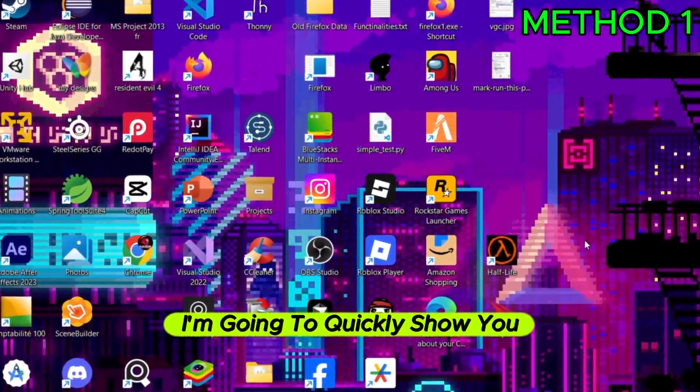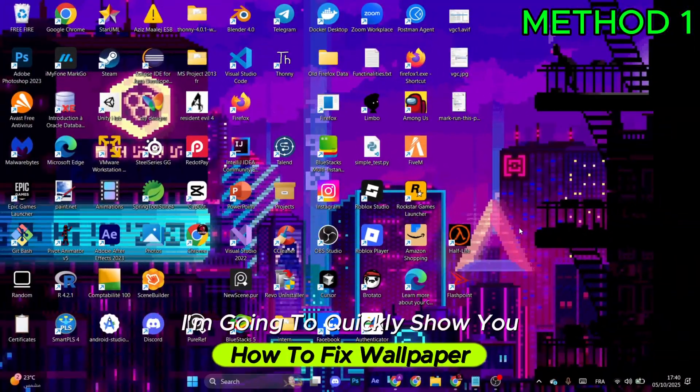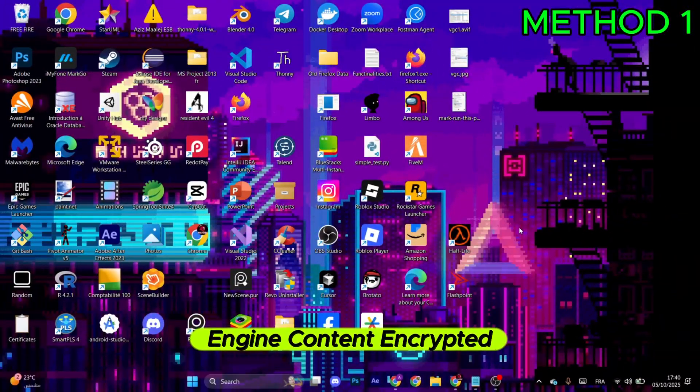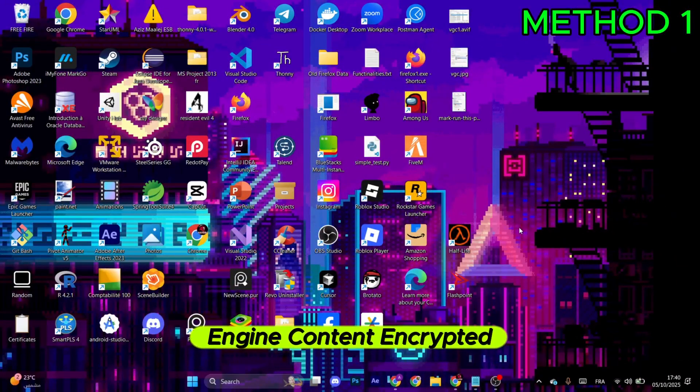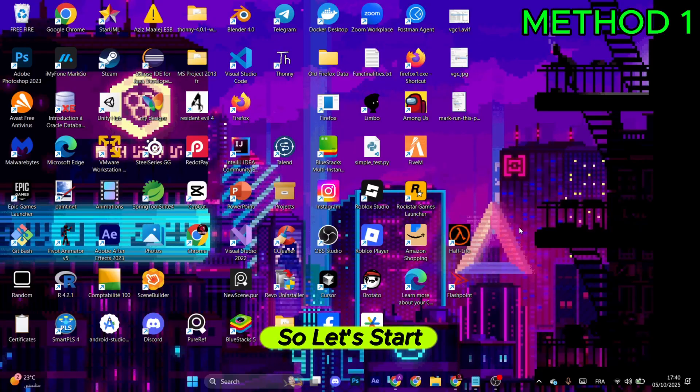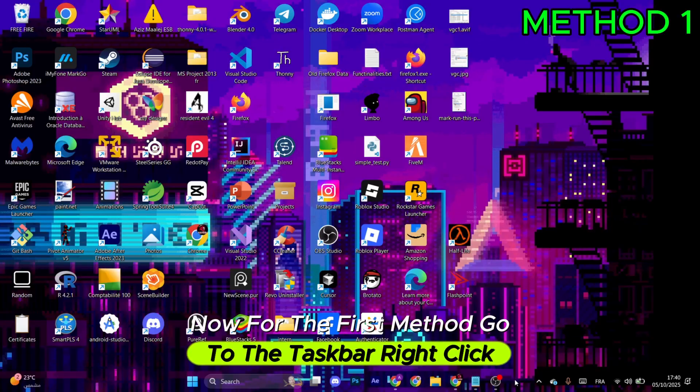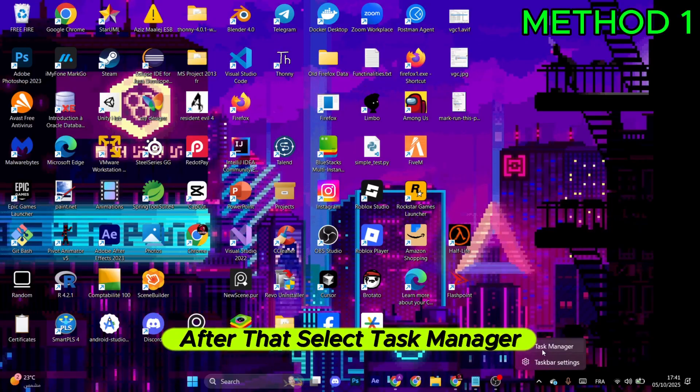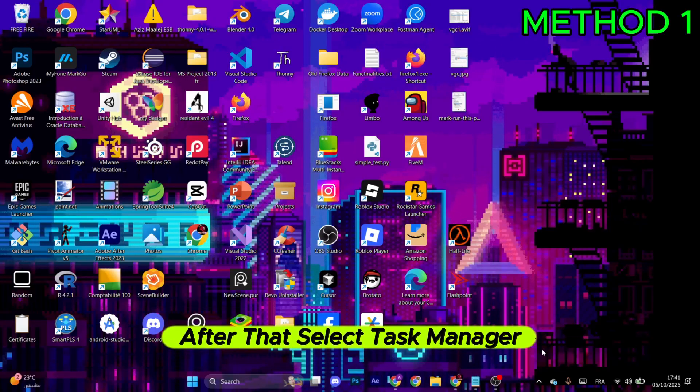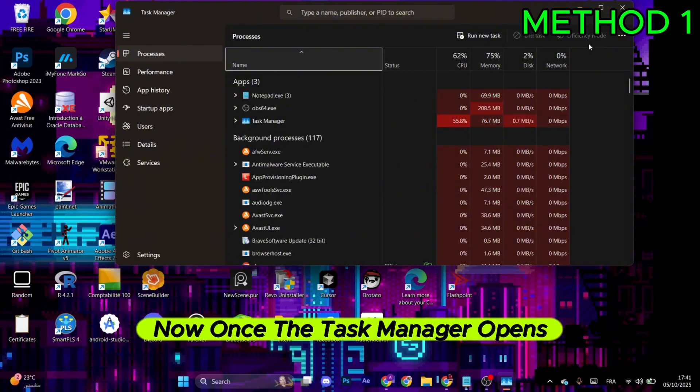Hello everyone, I'm going to quickly show you how to fix Wallpaper Engine content encrypted. So let's start. For the first method, go to the taskbar, right-click, and select Task Manager.